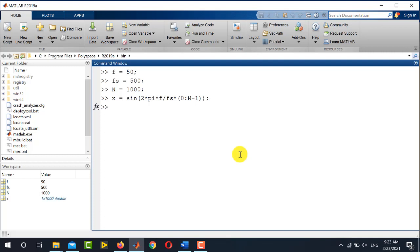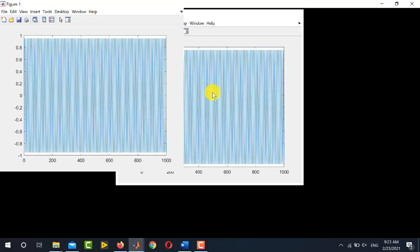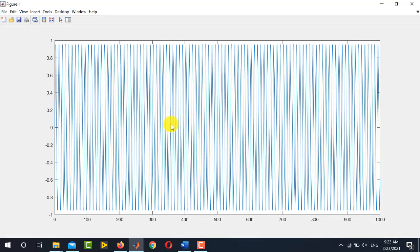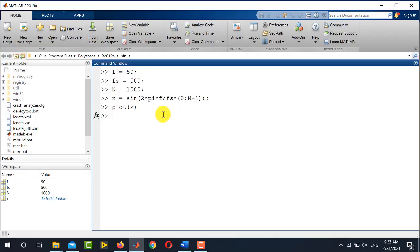First, we will plot it in time domain. Here is plot(x), and you can see it is a sine wave of that particular frequency.